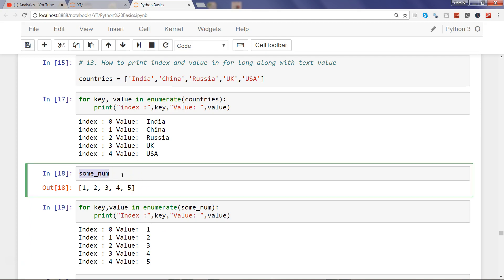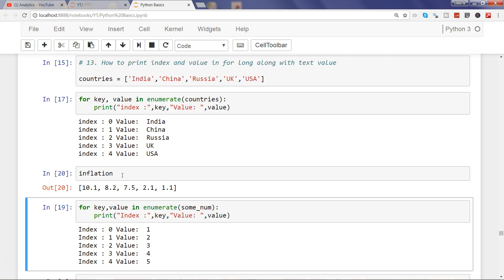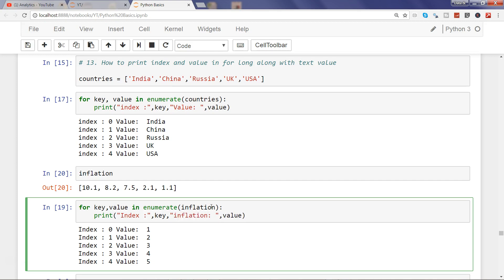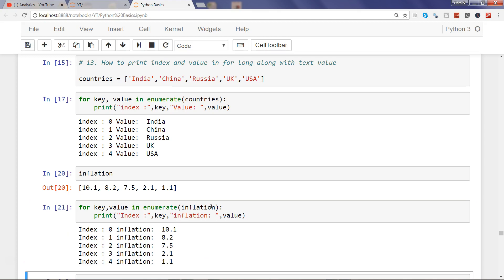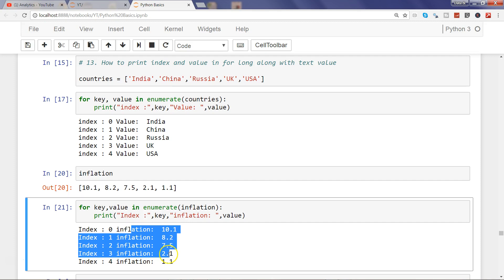And one other thing which I have are the float values which are related to inflation. If I go and simply replace the inflation over here and say value, yeah, over here inflation, if I try to print, you will get the printed output like how you would normally print it.